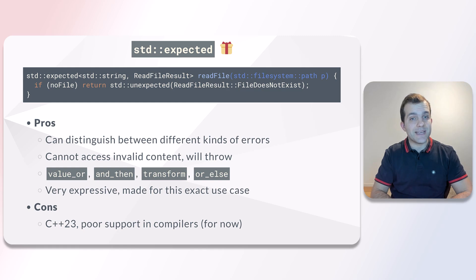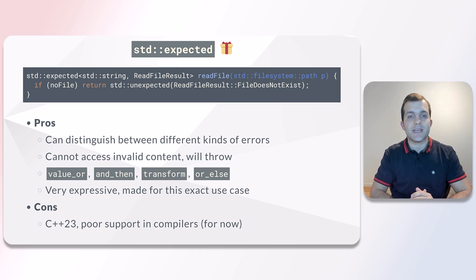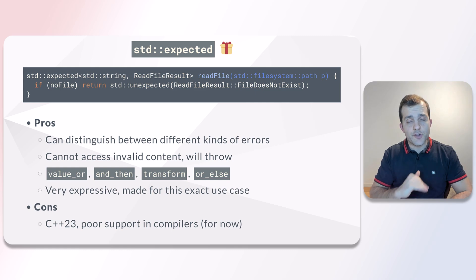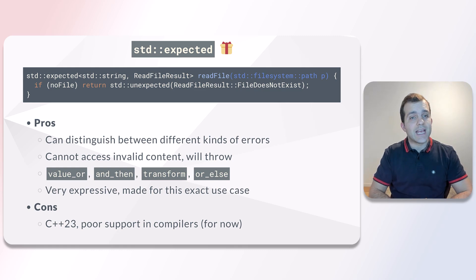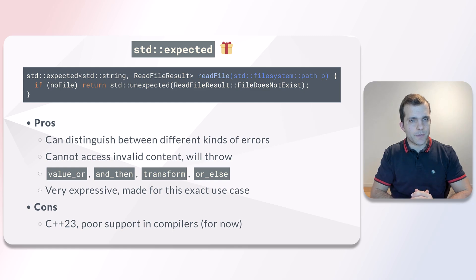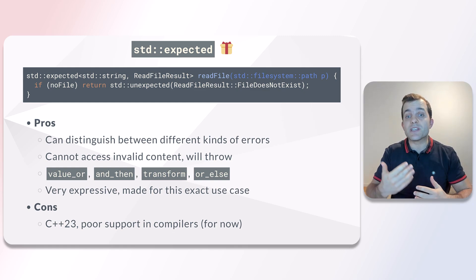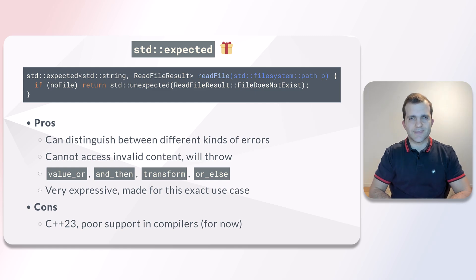The first type is the expected type. In other words, the type we expect to get if no error has occurred. The second type is the unexpected type. We get this type if something went wrong and describes the error.